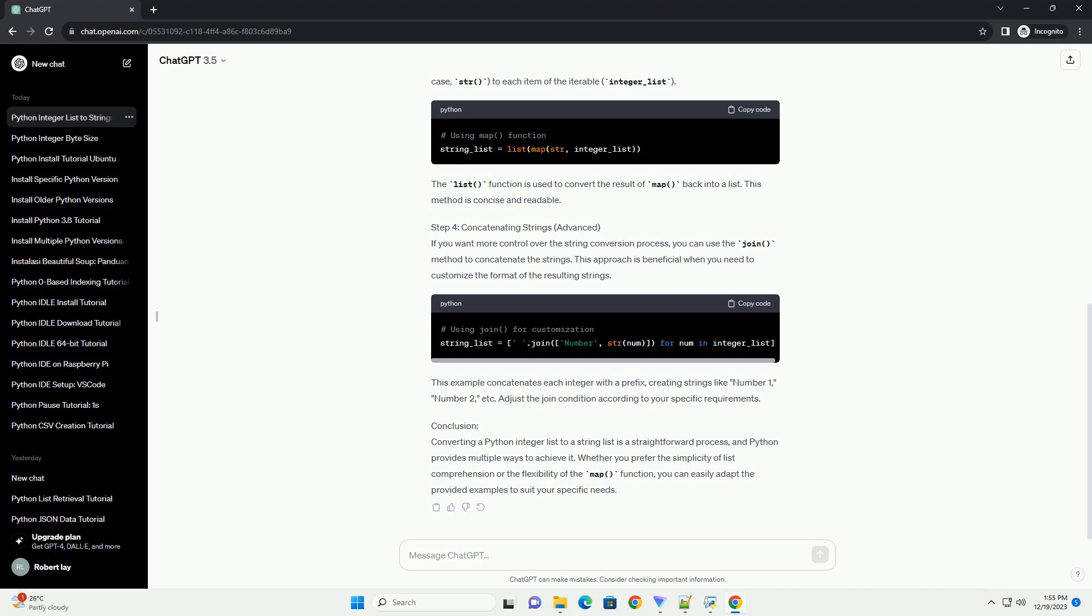Conclusion: Converting a Python integer list to a string list is a straightforward process, and Python provides multiple ways to achieve it.